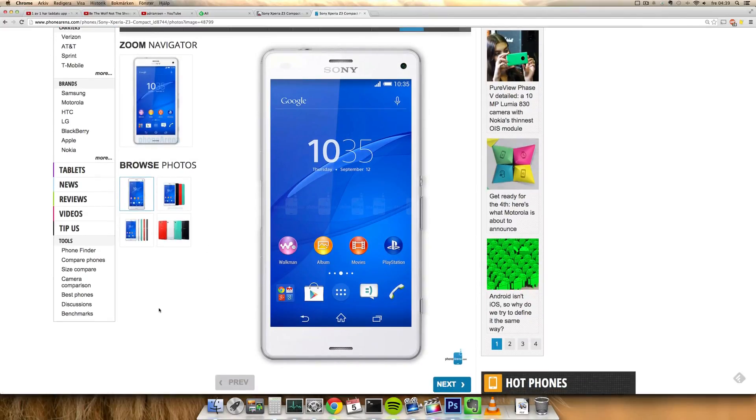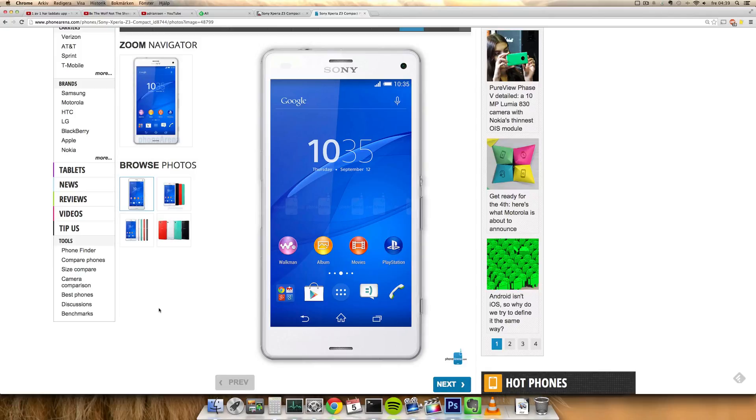You can also see in terms of the UI, new wallpapers and a bit of a different updated design. Seems like probably a later version of Android. This is also a device I'm a little bit skeptical about.